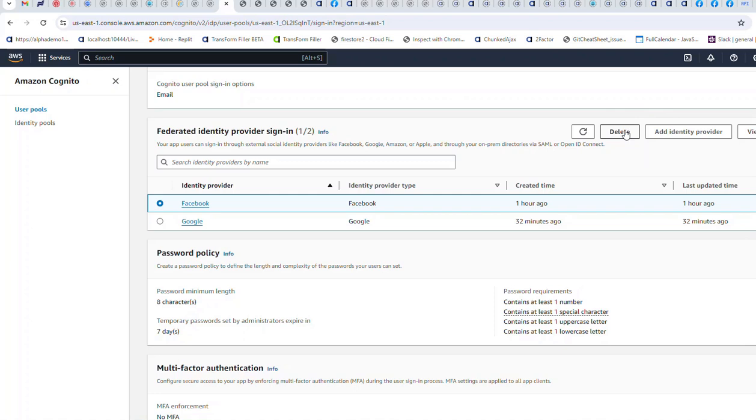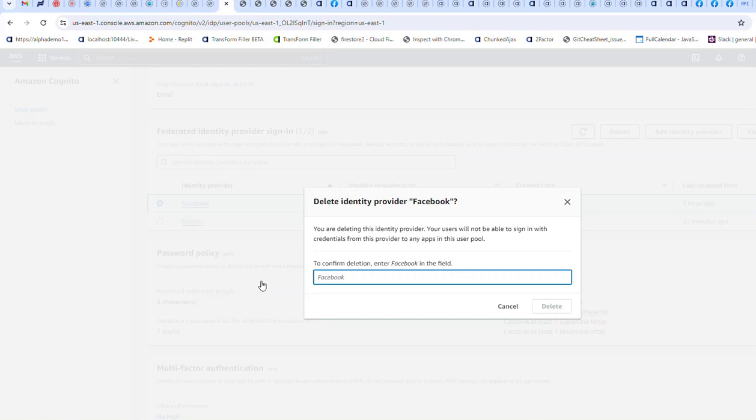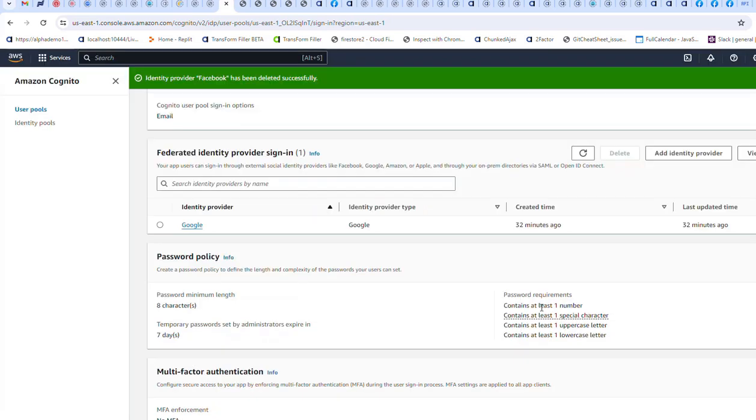I'll delete Facebook and then delete Google, and then we can show how to start from scratch and enter them in again. So I'll go and delete Facebook and then I'll delete Google as well.